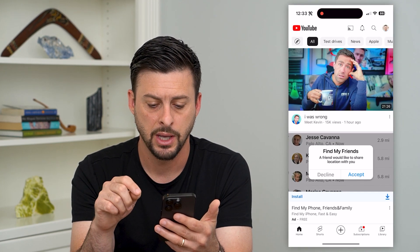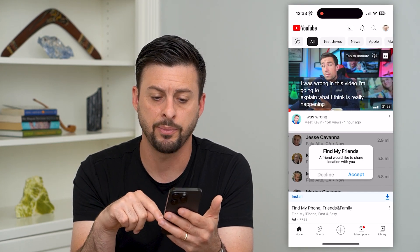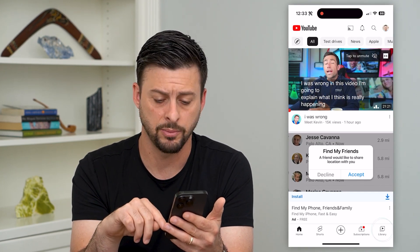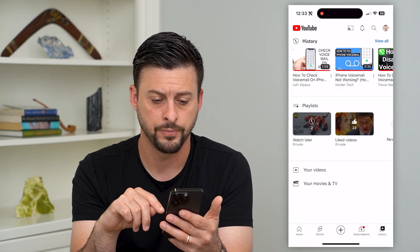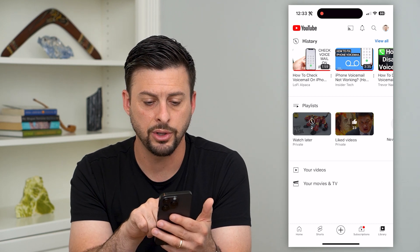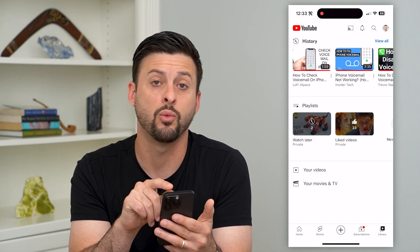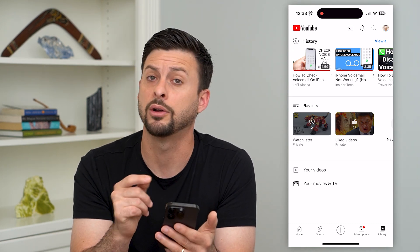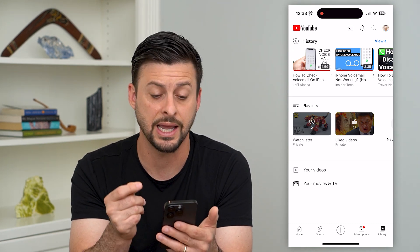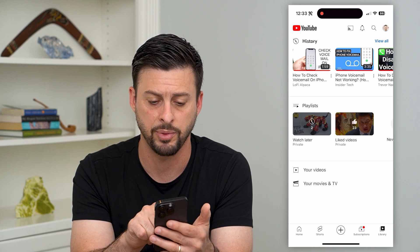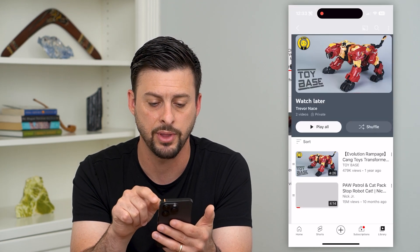Let's tap on YouTube here and we'll tap on Library at the bottom right. Under playlists, you can see there is a Watch Later playlist — it's a private playlist — so I can tap on that.